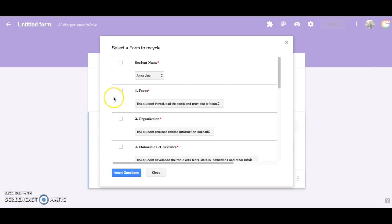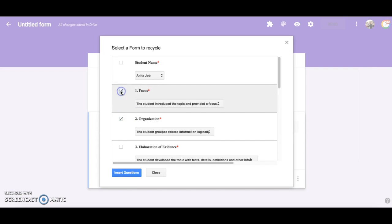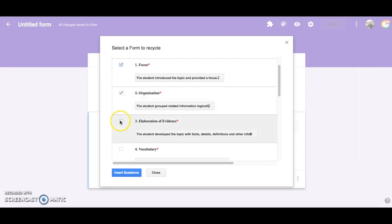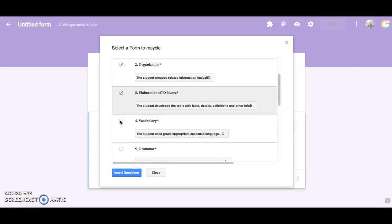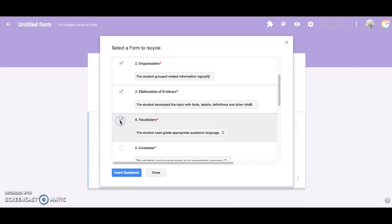Click in the checkboxes to choose which questions you would like to appear in your new form. Then click on insert questions.